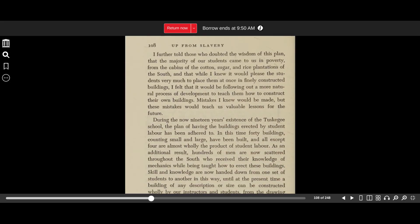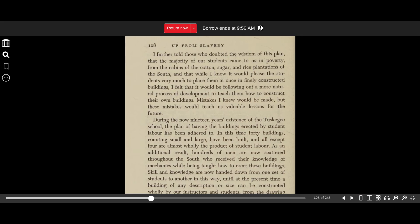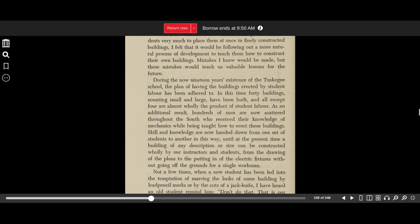I further told those who doubted the wisdom of this plan that the majority of our students came to us in poverty—from the cabins of the cotton, sugar, and rice plantations of the South—and that while I knew it would please the students very much to place them at once in finely constructed buildings, I felt that it would be following out a more natural process of development to teach them to construct their own buildings. Mistakes I knew would be made, but these mistakes would teach us valuable lessons for the future.